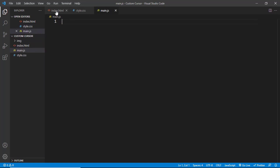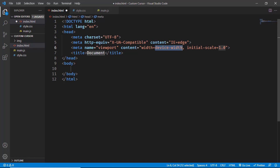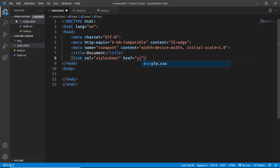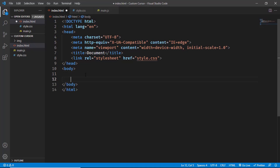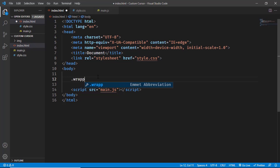Let's go to the index.html file and start with the HTML. In VS Code you can just type exclamation and press Tab to get the basic HTML5 code. Let's link the style.css file — type link and in the href type style.css. We'll also link our JavaScript file using script:src and type main.js. Now let's create a division with the class of wrapper, and inside that division we will have a nav.